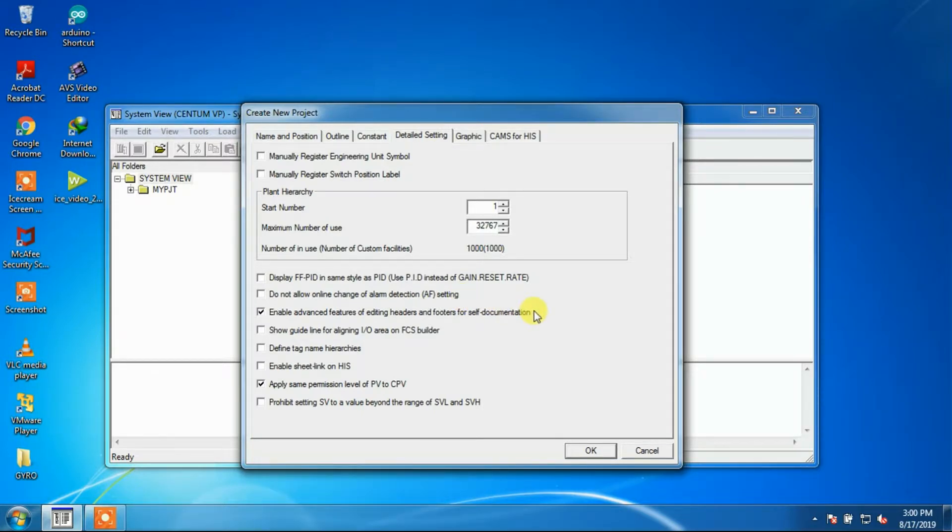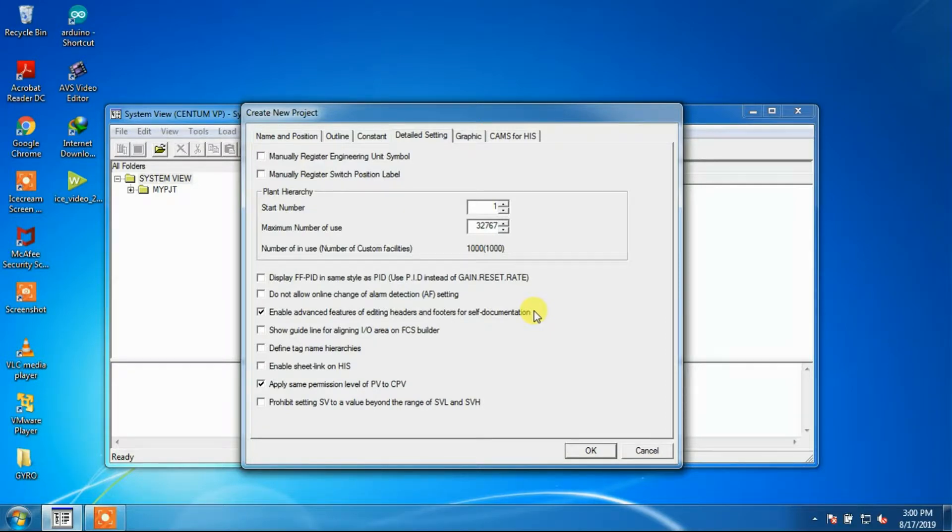Self-Documentation: For self-documentation, the header and footer of pages can be edited if the option is checked.